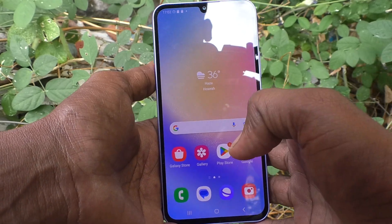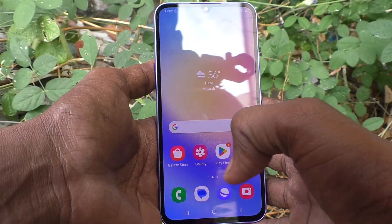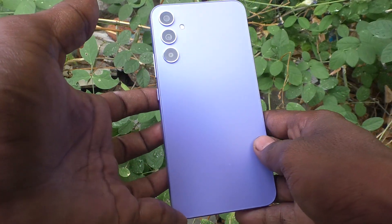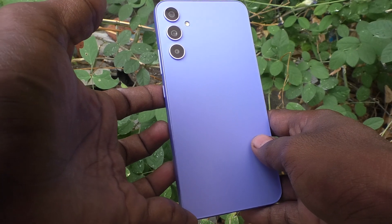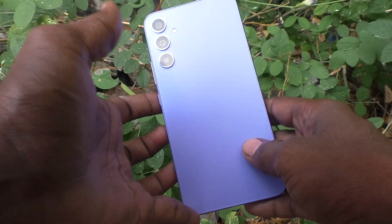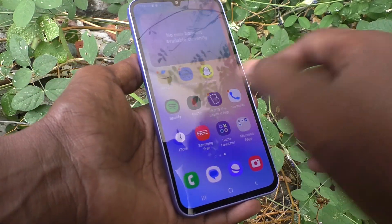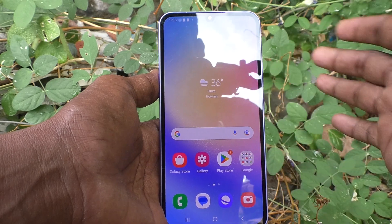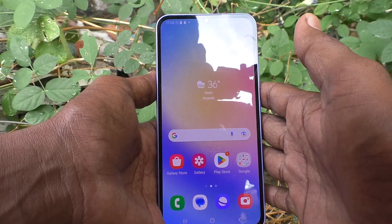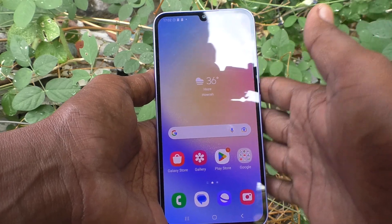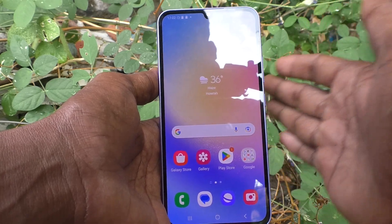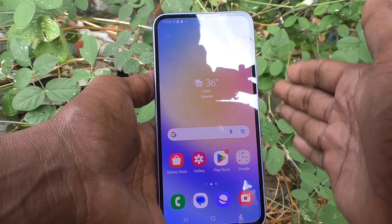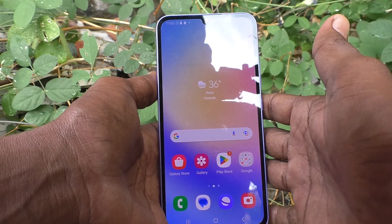Hi friends, this is Five Minister YouTube channel. Here is the Samsung Galaxy A34 smartphone. In this video, you will learn how you can customize SIM card manager and access different features of SIM card manager in your phone.